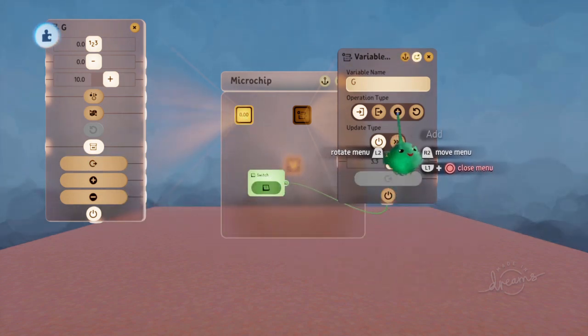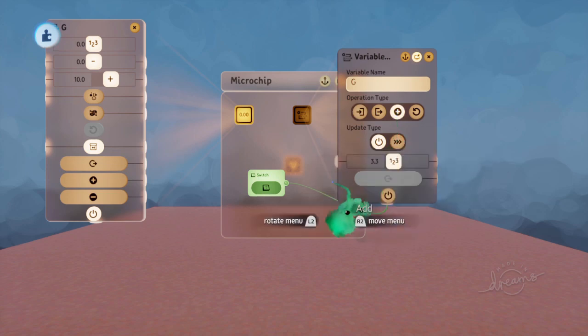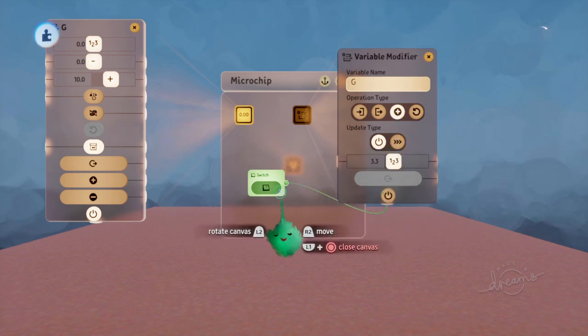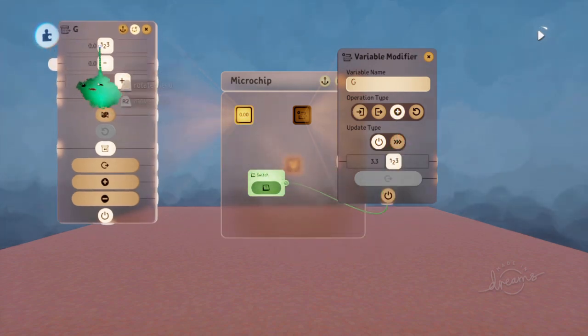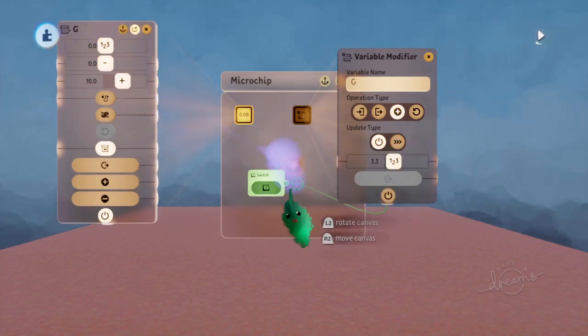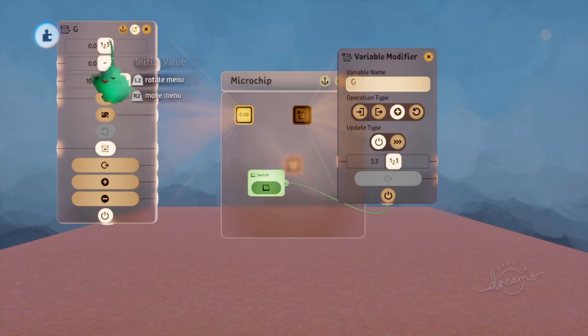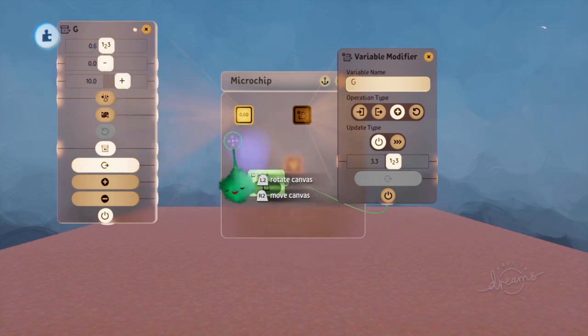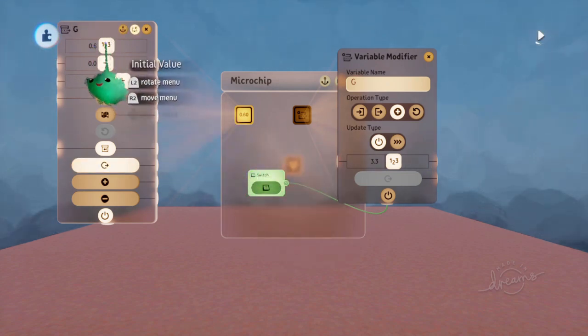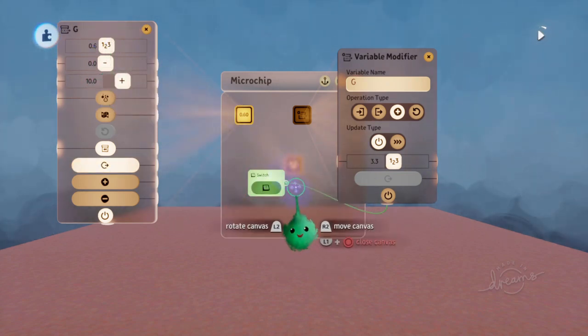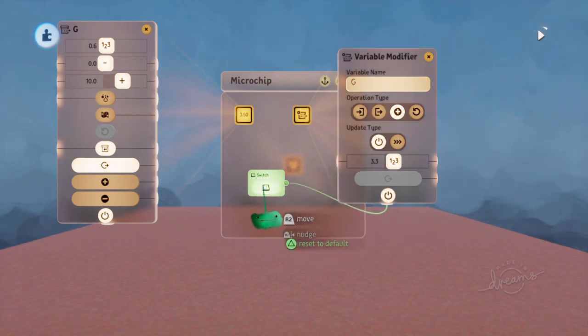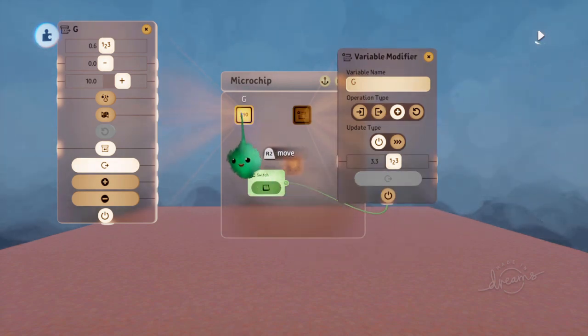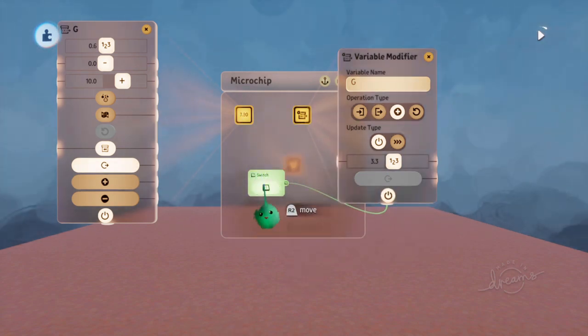If we set it to add mode instead, it'll start at the initial value as we set up here. If we just set that to a different value. It starts on 0.6, and we're going to add 3.3. So now we're on 3.9.